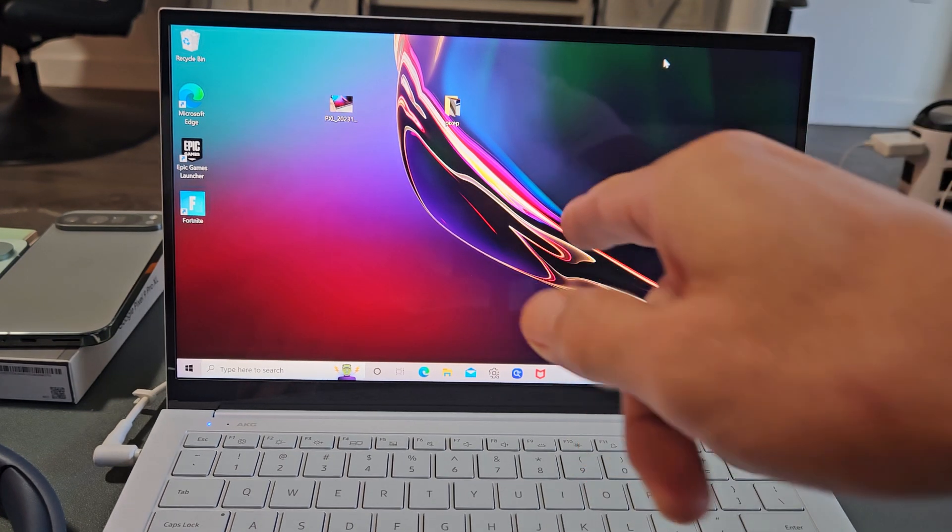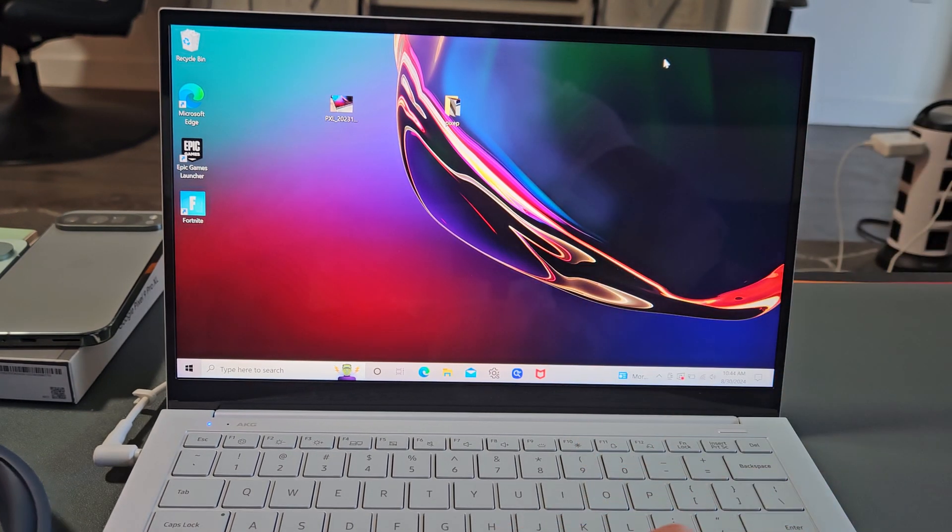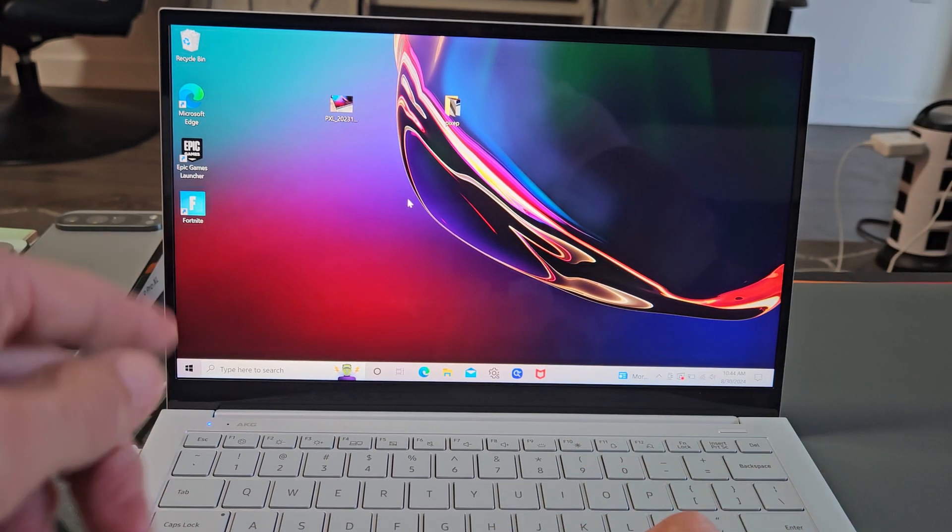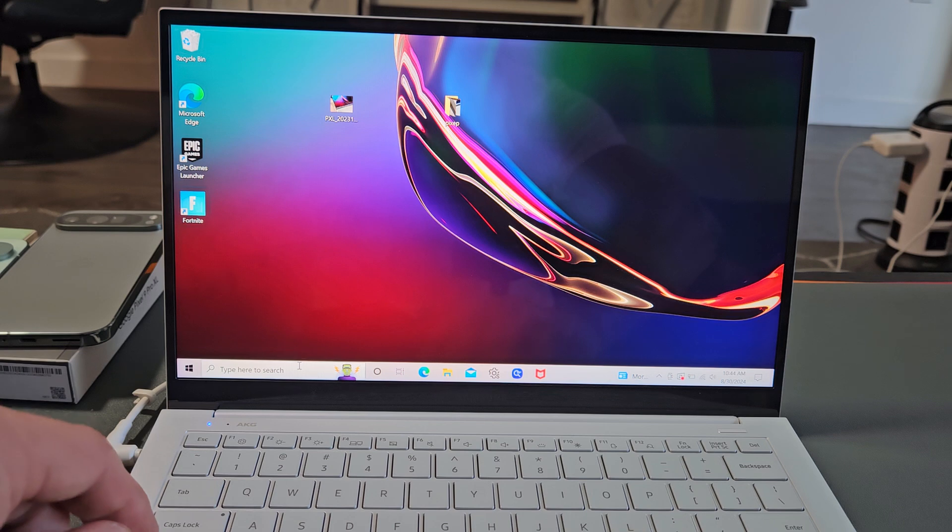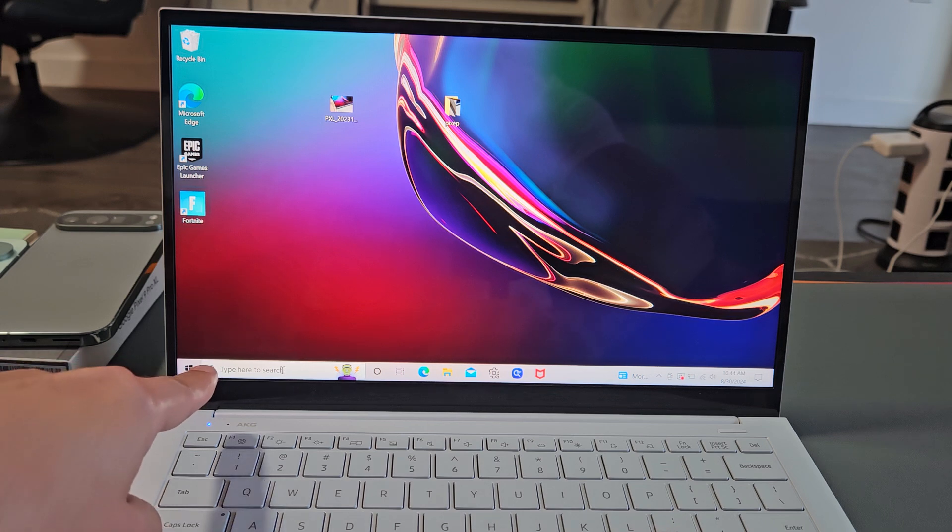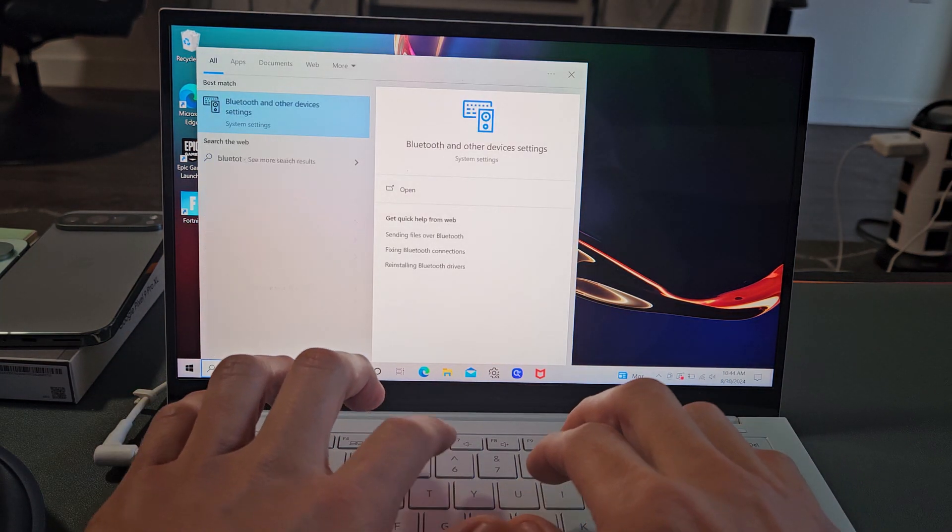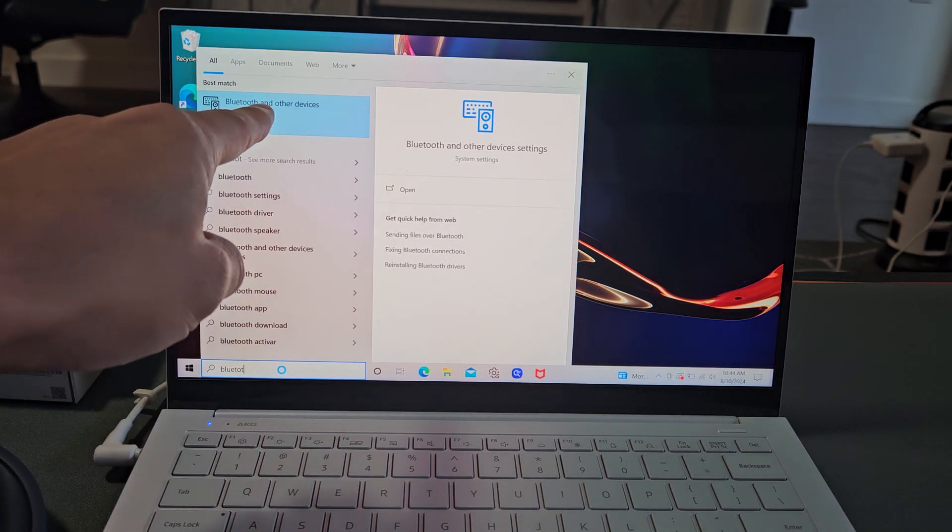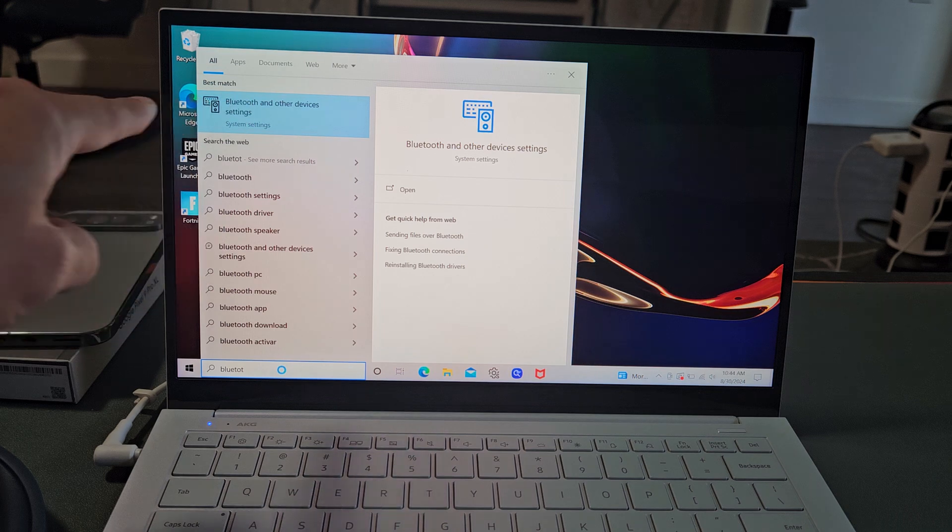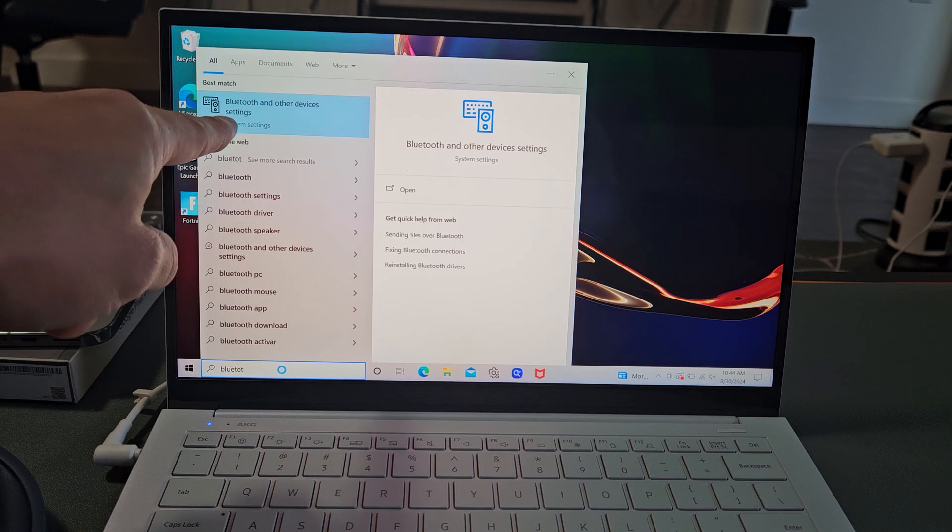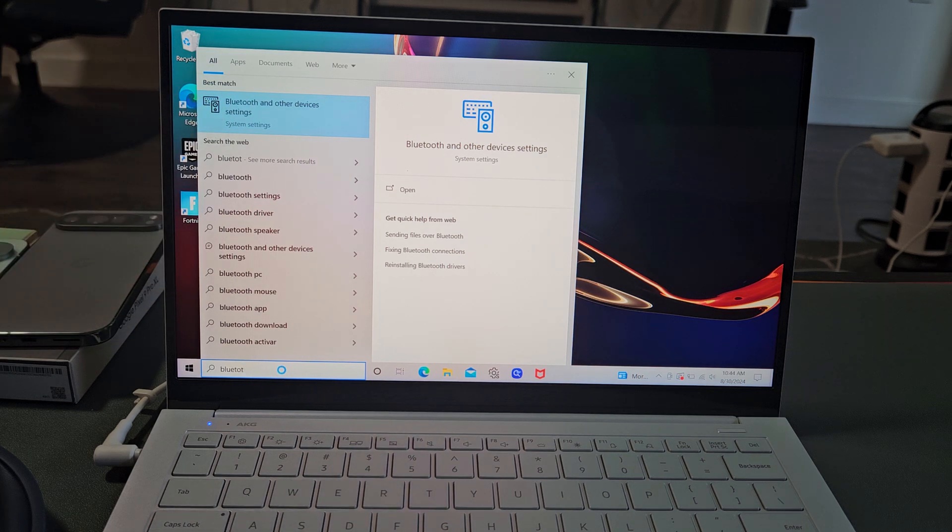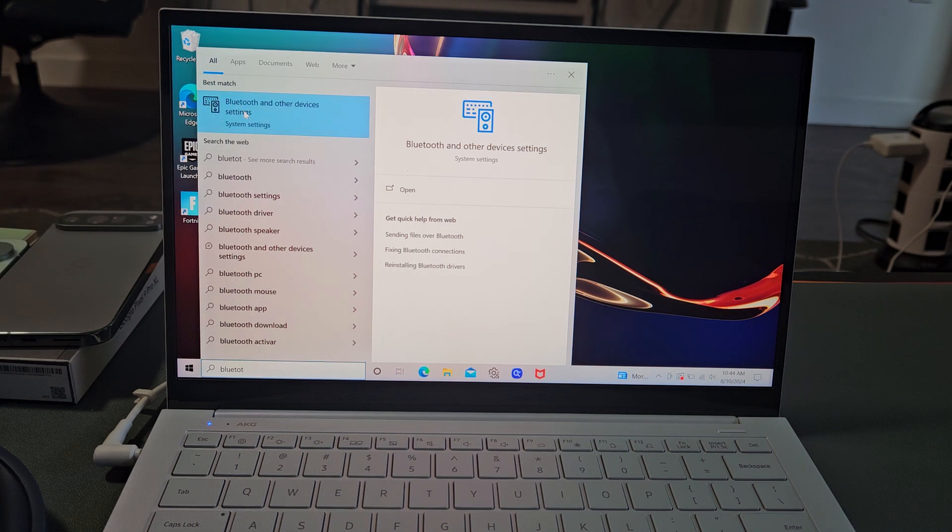First thing is go to the Bluetooth settings on your Windows computer. You can just go down to search down here and you can just type in Bluetooth and other settings. It's in the system settings, so let me go ahead and select on that.